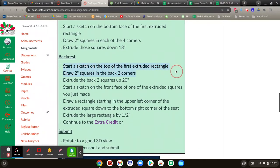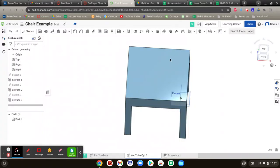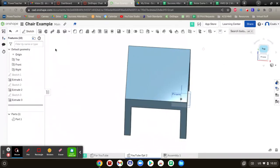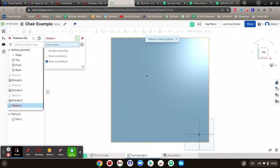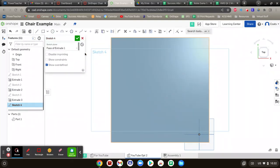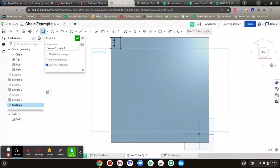We're going to start a sketch on the top of the thing that we made. Draw two inch squares in the back two corners and extrude them up 20 inches. So top view. Sketch. Where are we sketching? On the top of the thing we just made. A rectangle that starts in that corner right there to there. Two inches by two inches. Then we're going to do the same thing over here. Two inches by two inches.